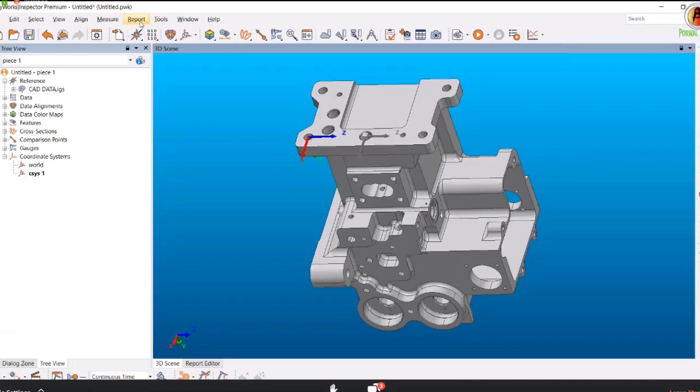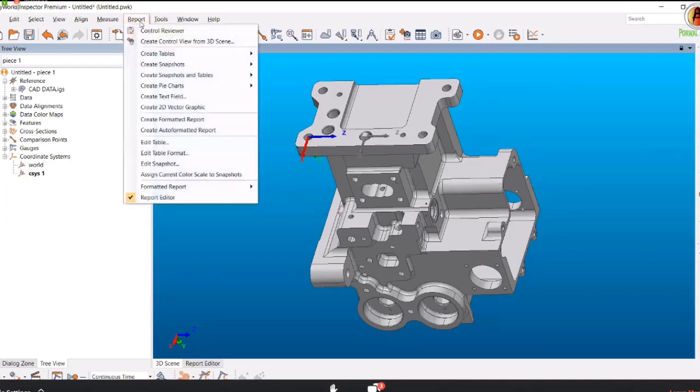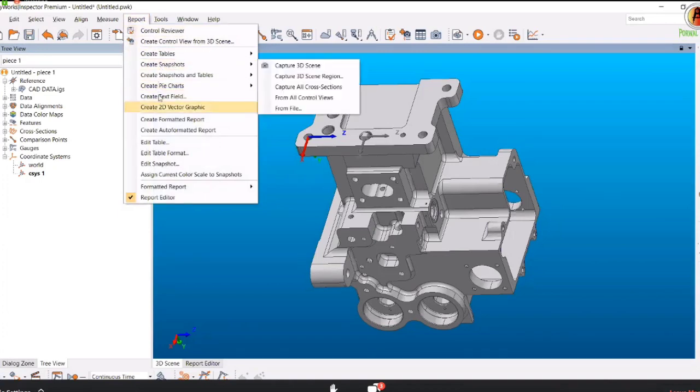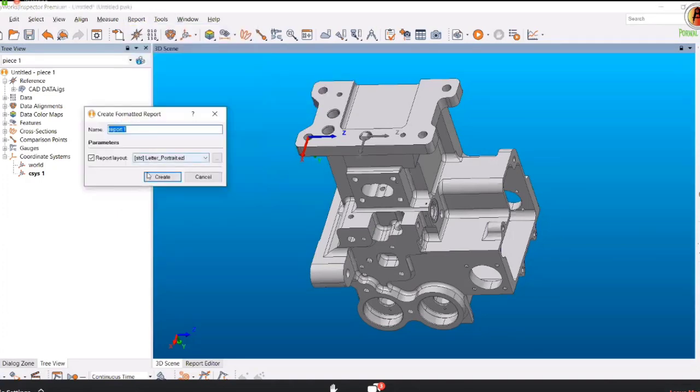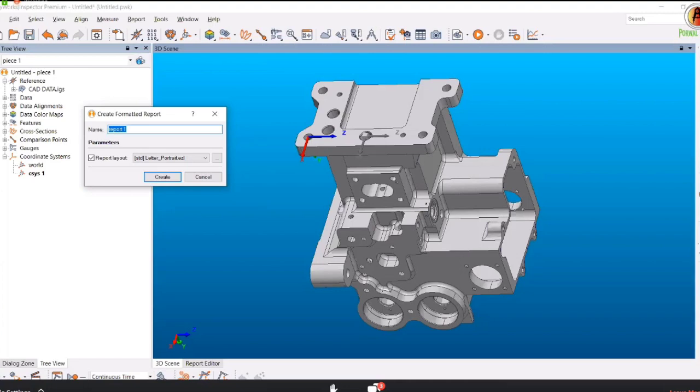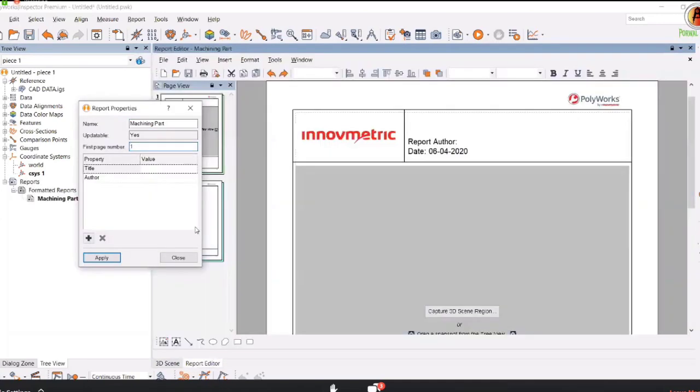Use the command on the horizontal toolbar at the top of the screen. Click Report, and in this menu I can create a formatted report or auto-formatted report. Once I create an auto-formatted report, I can name the report. You can name it after yourself, like Ujwal, or say machine part, and click create.